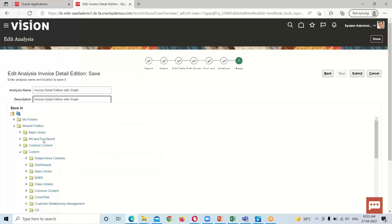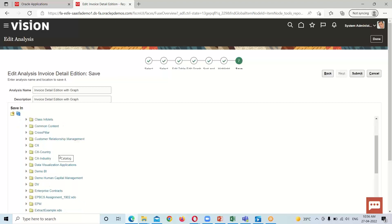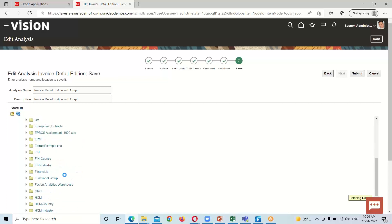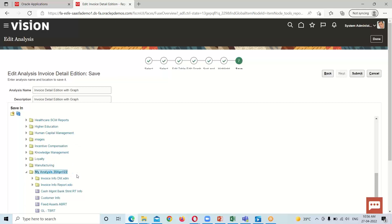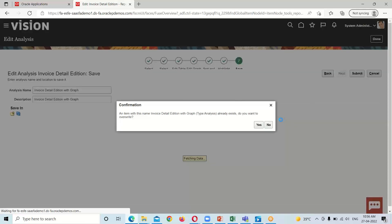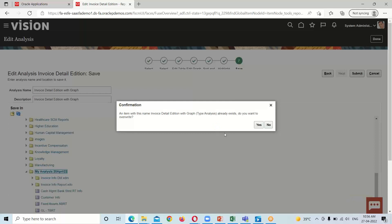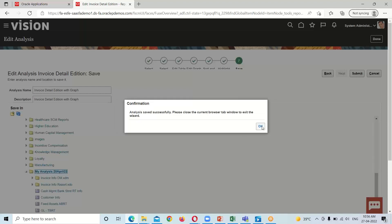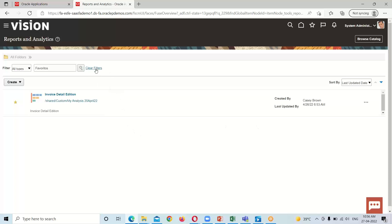After providing the name, we select the destination where we want to save the analysis. Whatever analysis we create, we keep it under the Shared folder. Under Shared there is a Custom folder, and under Custom we can create our own folder. I select the folder I had already created — 'My Analysis' — and click Submit. Then we get a confirmation message, click Yes and then OK so the analysis is saved.